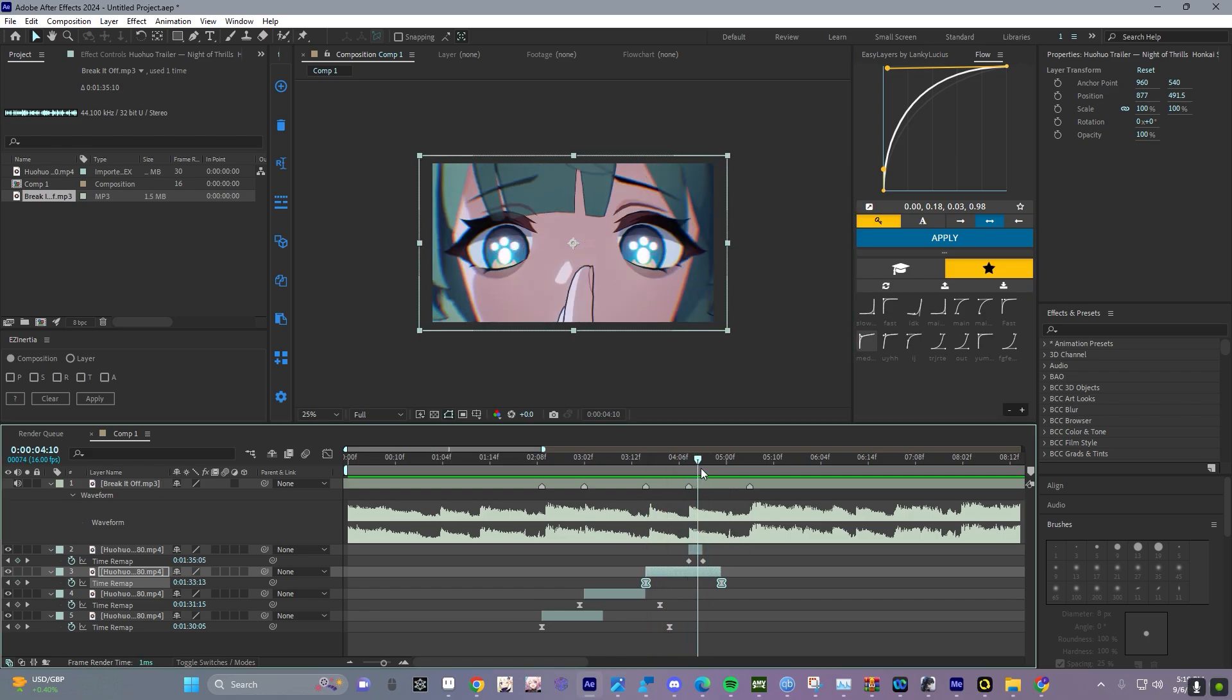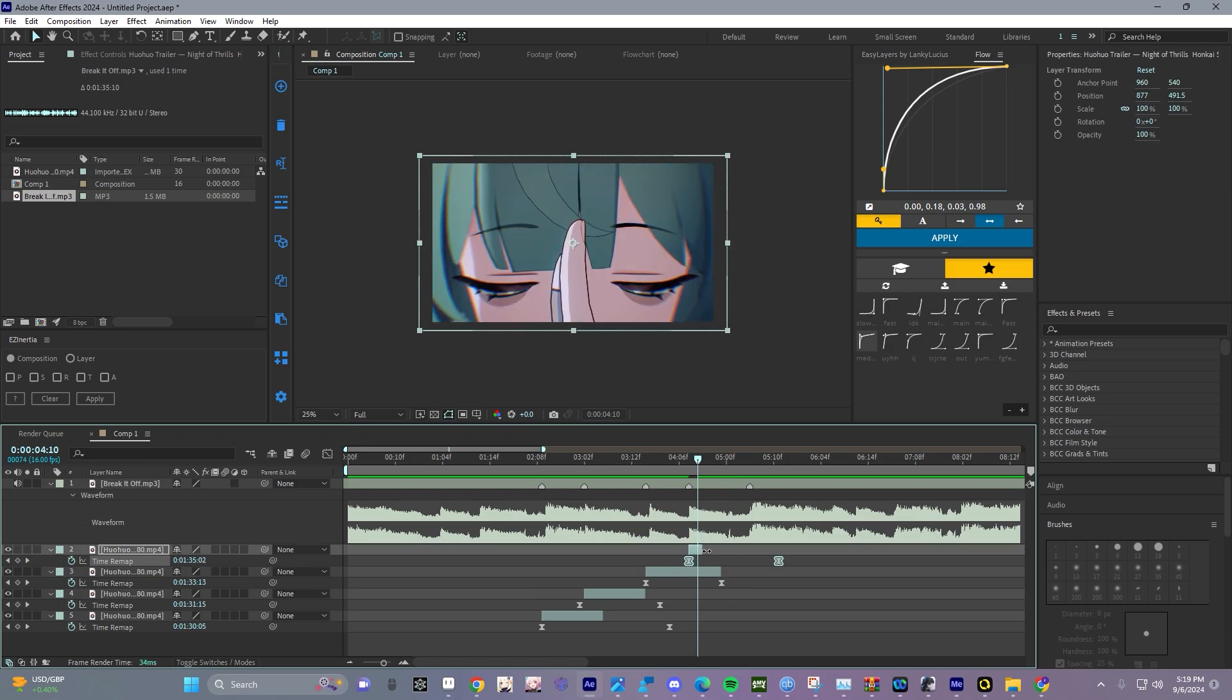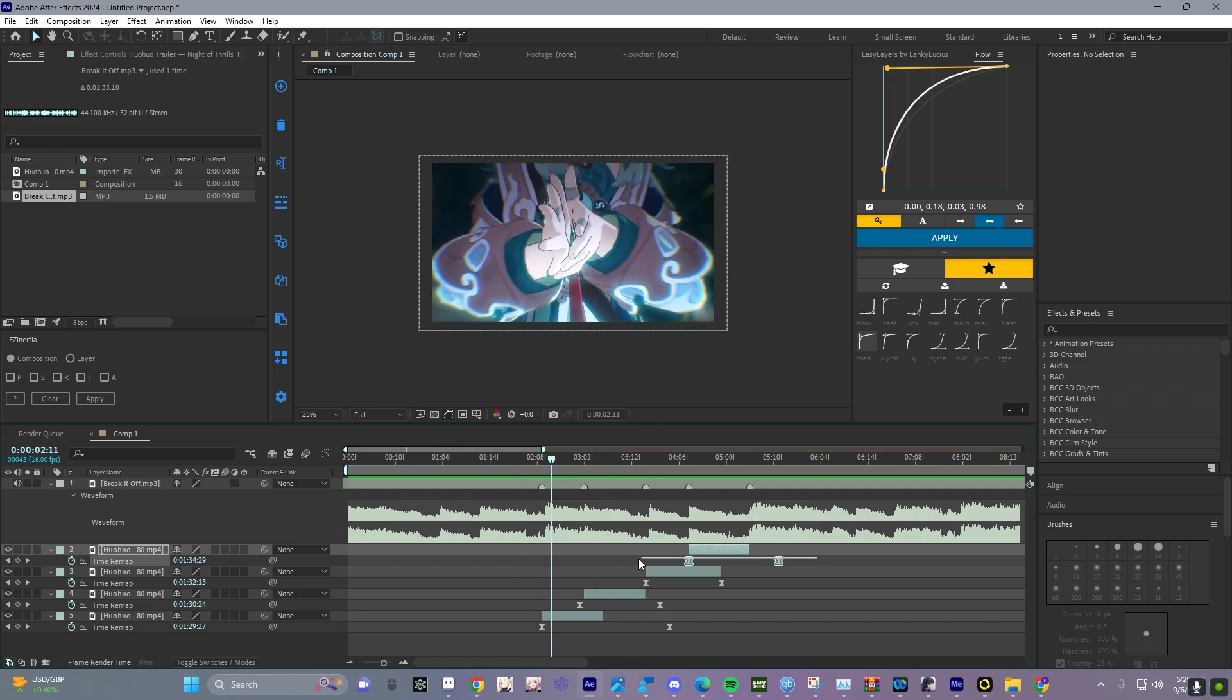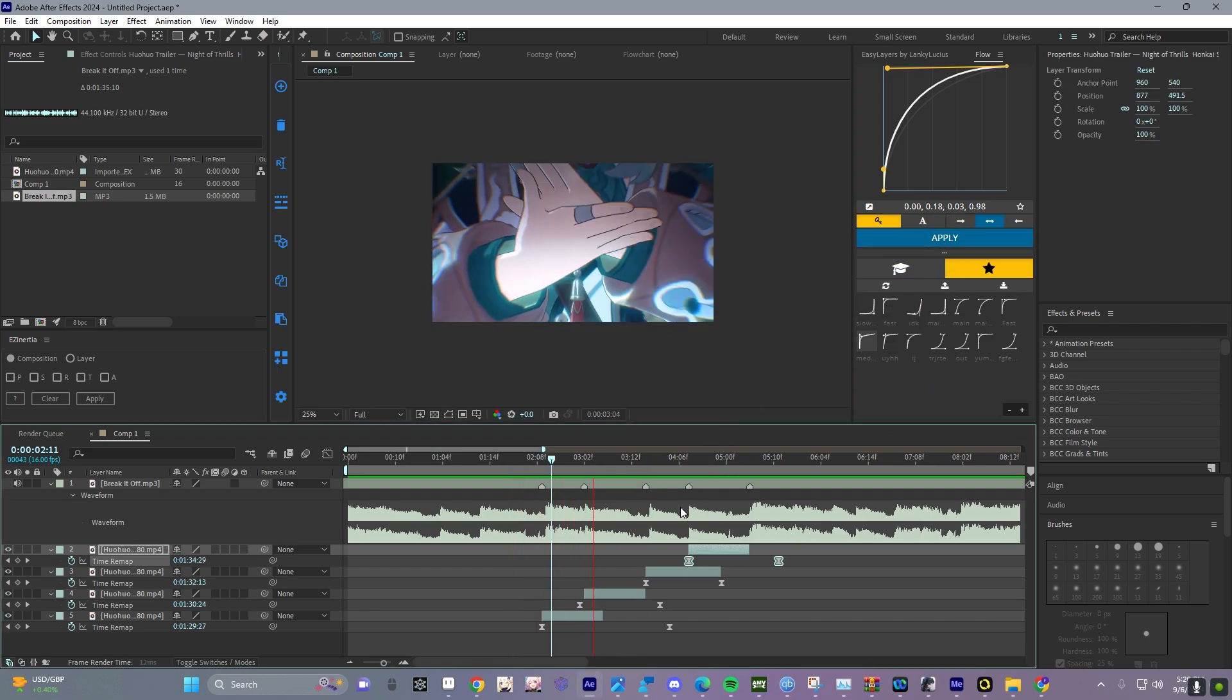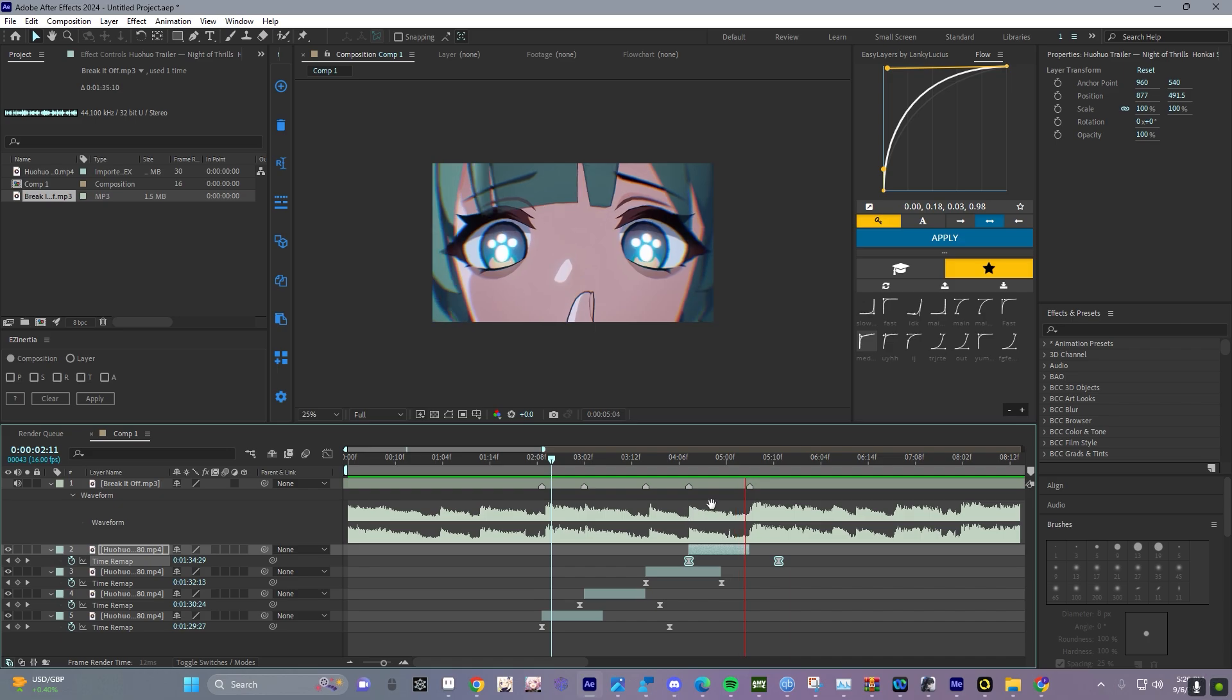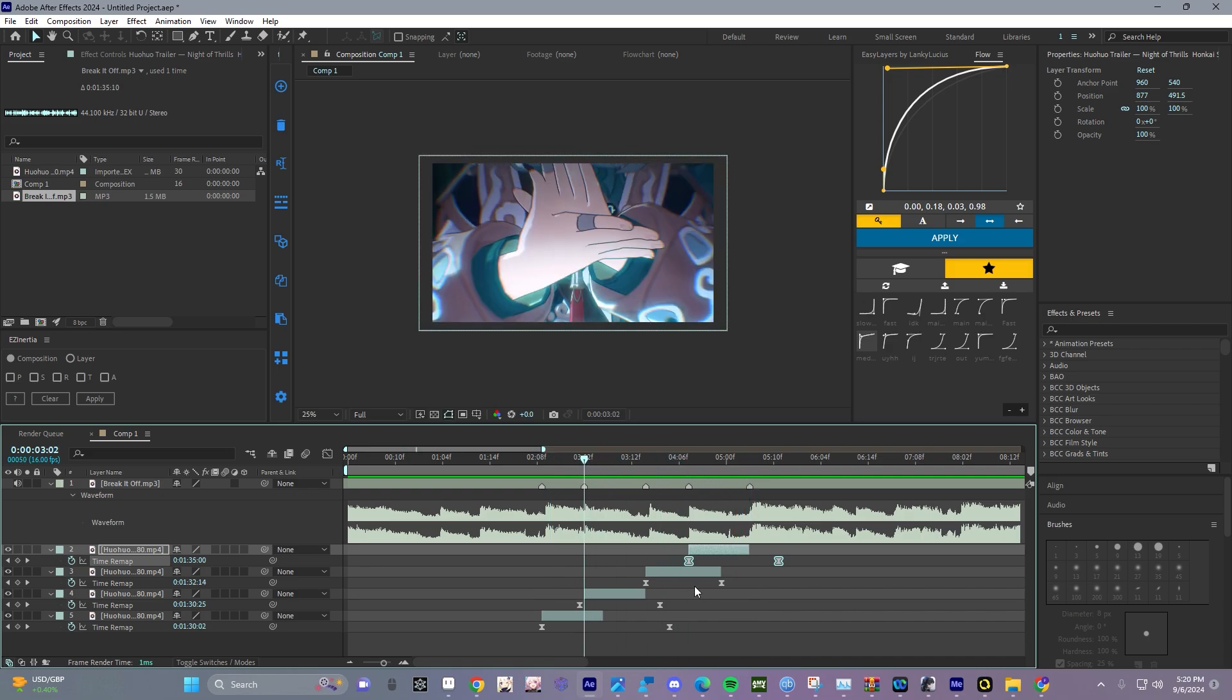And then for this one you can see it's barely any frames, so we can just put it all the way back here and it'll slow down. We're going to fix this one real quick.